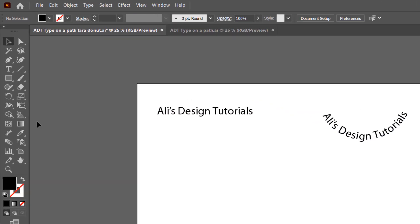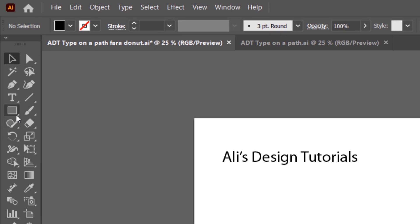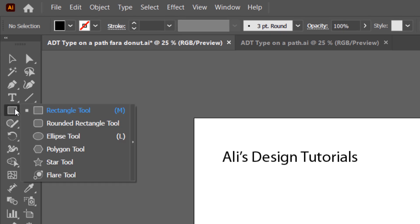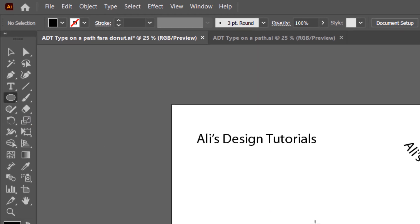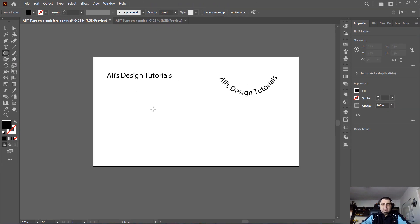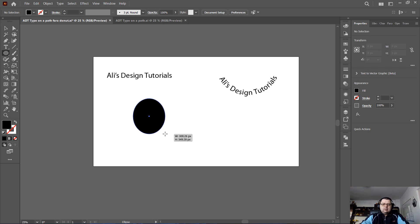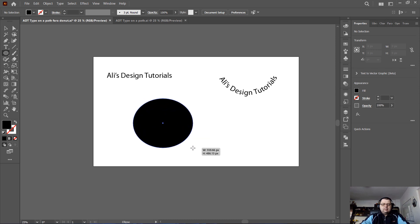What you want to do first is select the ellipse tool and drag an ellipse. I will press shift to constrain proportions.